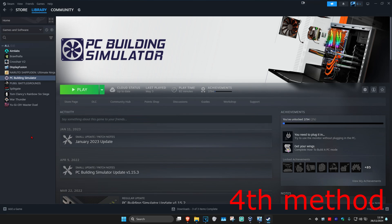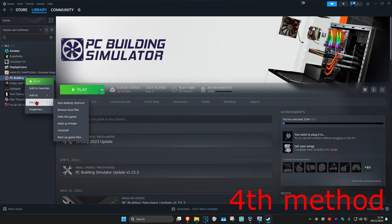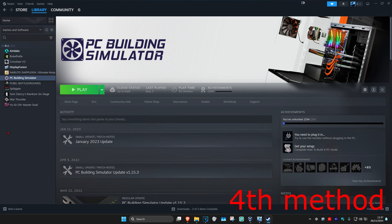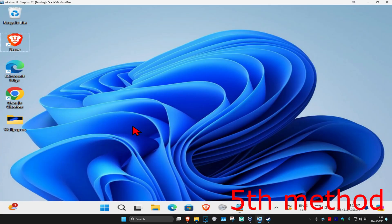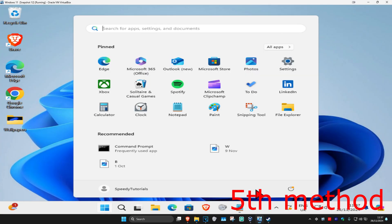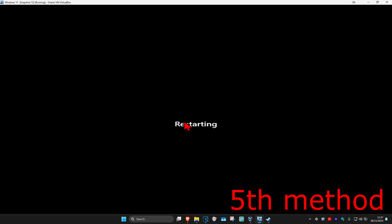If that's still not working, right-click on CS2, click on Manage, and then click Uninstall. Then reinstall it and see if that works. For the final method, simply restart your computer and see if that resolves the issue.